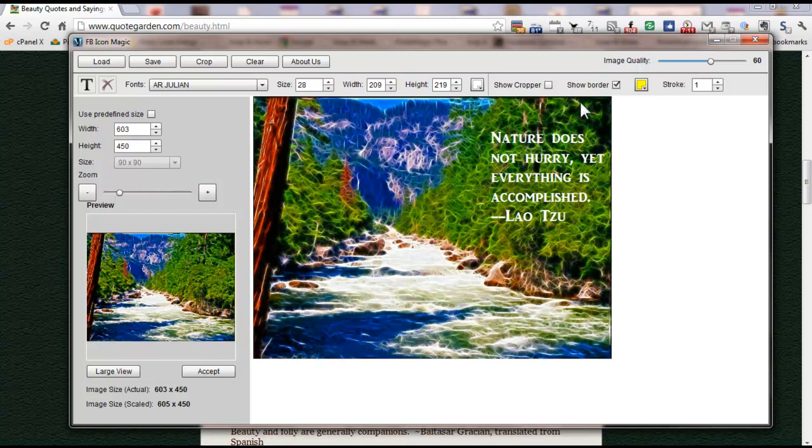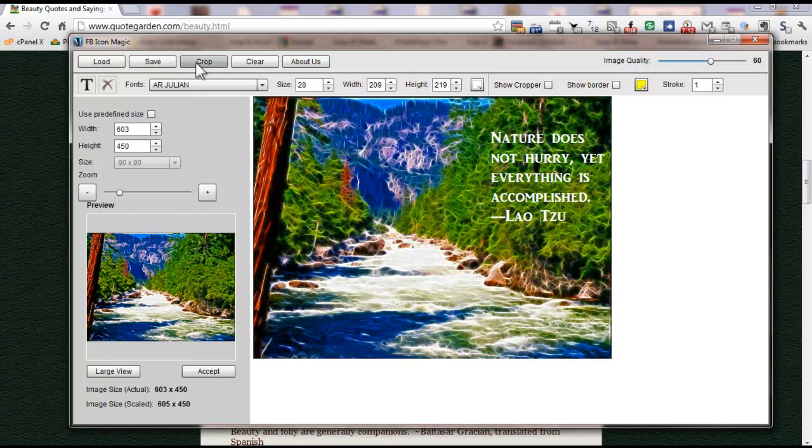And you can also add borders here. So it's got, you know, show a border, you can pick a color, you know, just like Pinlet Magic. But I'm going to, if I'm going to do a border, I'm going to do it in Pinlet Magic, so I'm not going to do one here. So I'm going to go ahead and accept this. Well, let me crop it again, just to be sure, so I want to make sure the text is here, and then I'm going to accept it again.